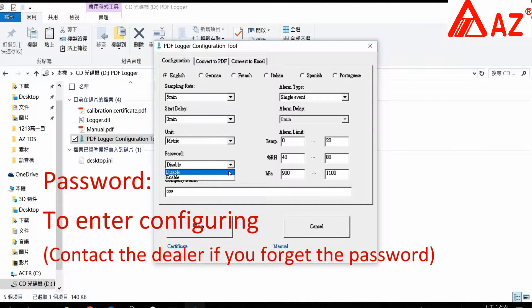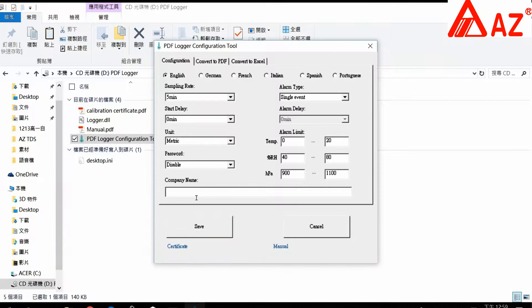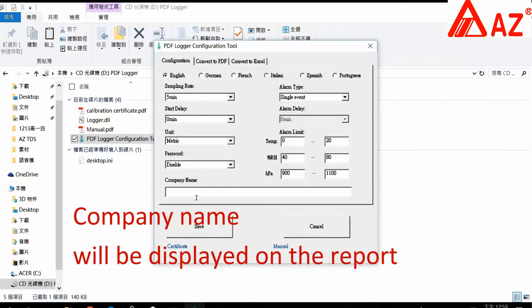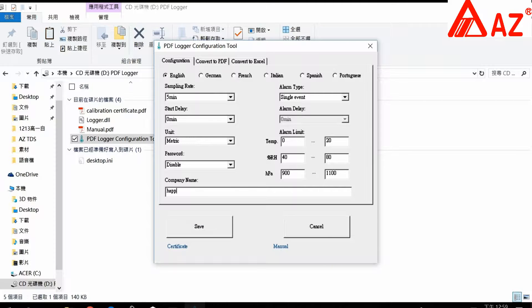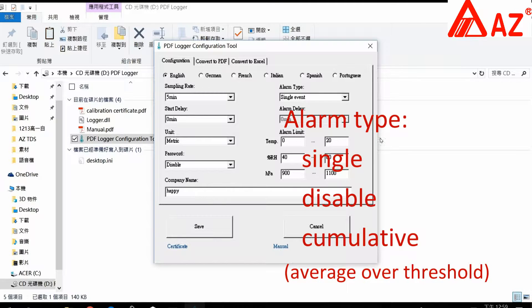Password: setting a password to enter configuring and press start. Company name: it will be displayed on the report. Alarm type: single, disable, or cumulative.